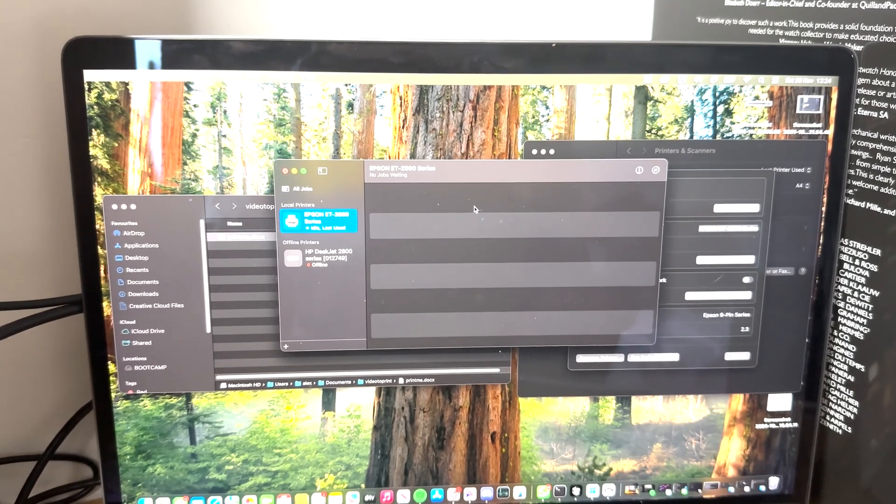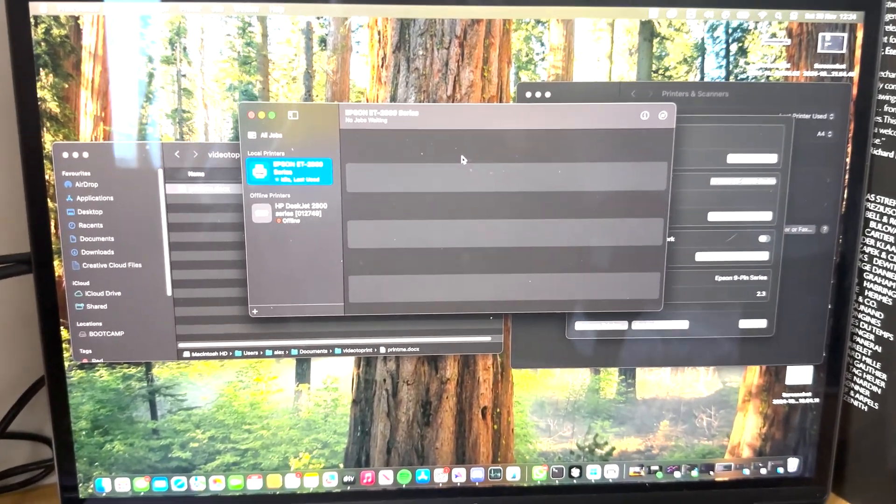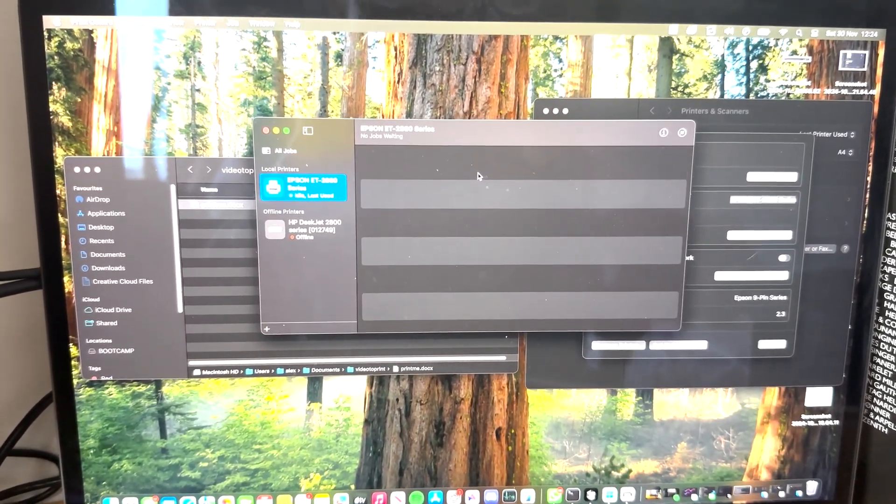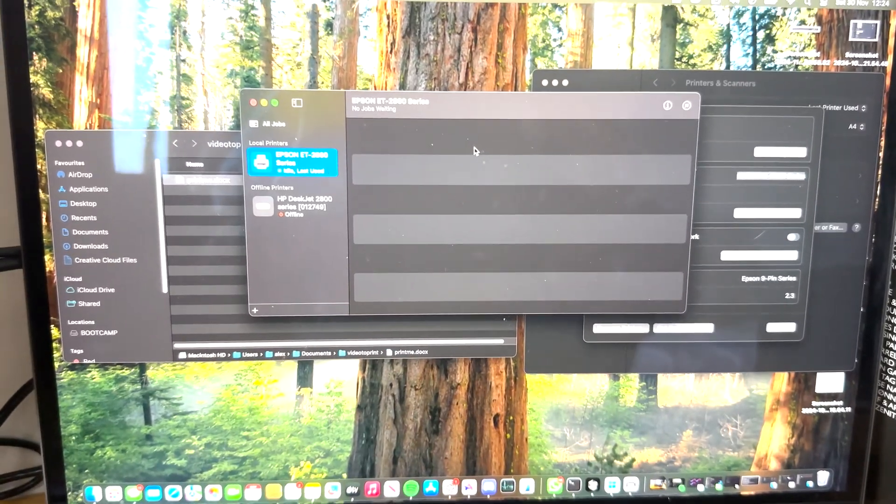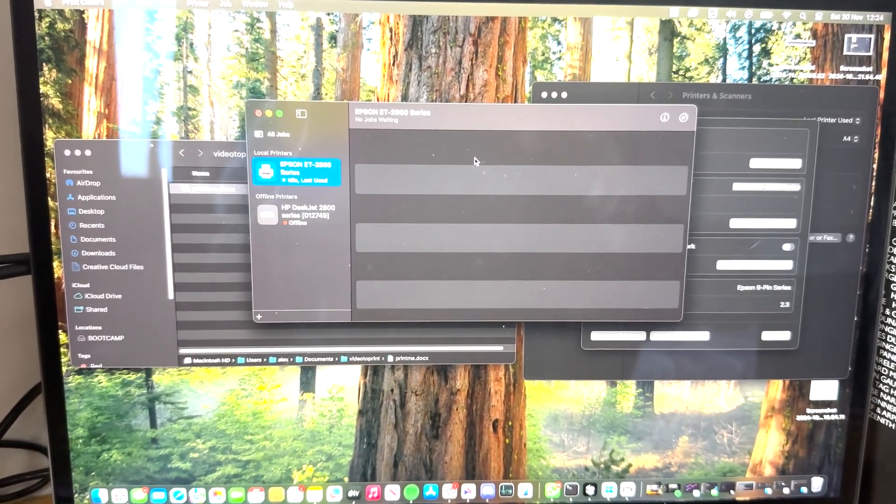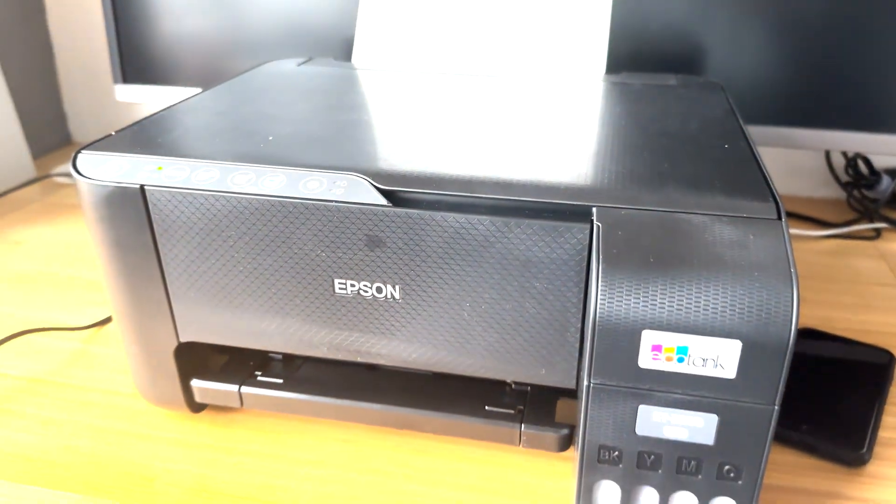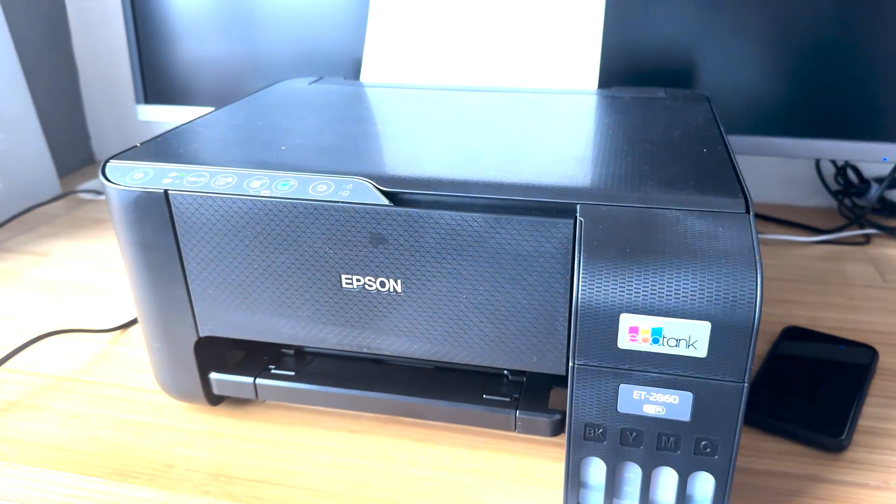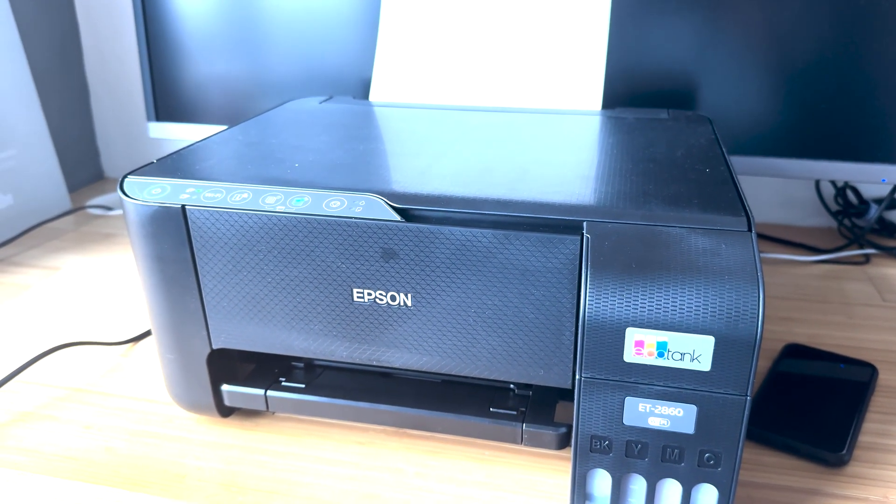Thank you very much for watching. I hope you have a great day. Hopefully this helped. Check my channel for more tutorials based on the Epson EcoTank printer. Bye bye.